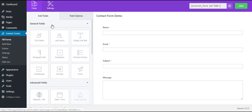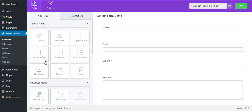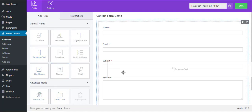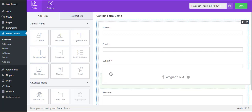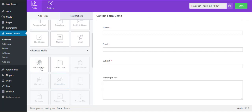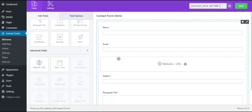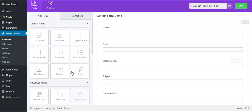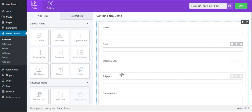Now on to the form builder. You can see all the form fields on the left hand side, and with the easy drag and drop feature, you can easily insert the form fields that you require. You can also change the field options by simply clicking on the respective form field.